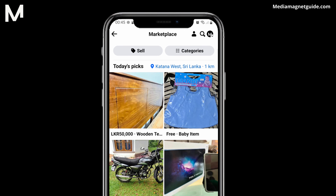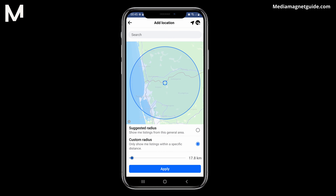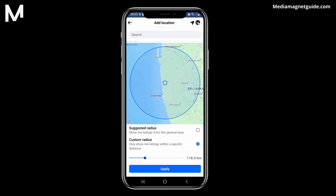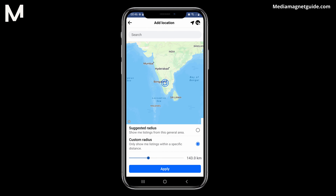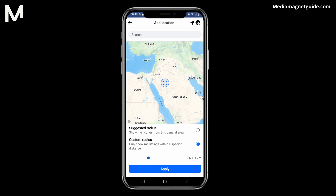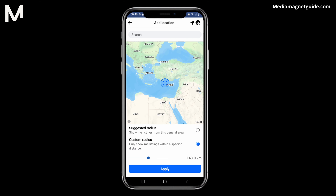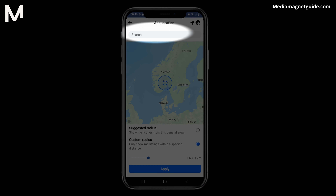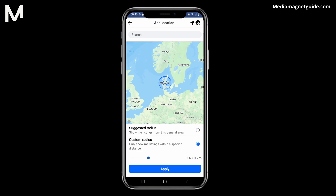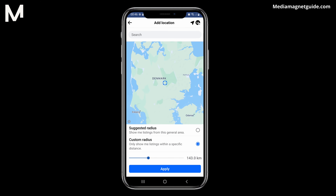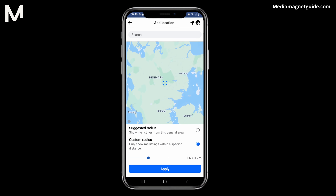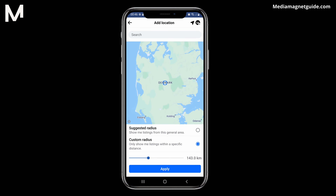You'll be presented with options to search by city, neighborhood, or zip code. To specify a new city or location, type it into the search bar. For example, if you want to change your location to Denmark, enter Denmark and tap Search.